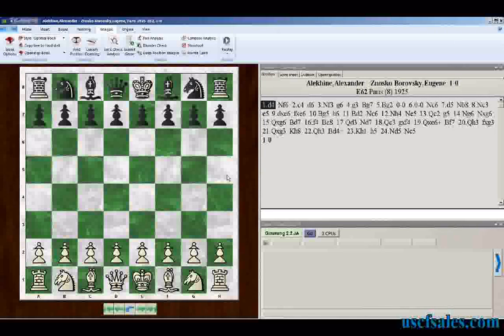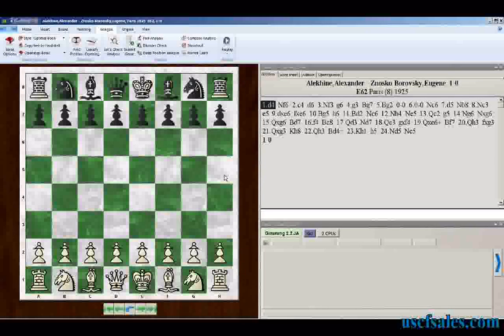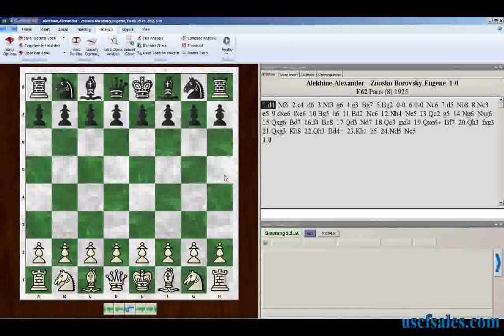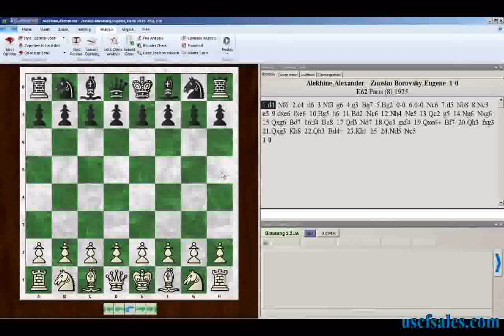For USCFSales.com, I'm Steve Lopez with another Fritz 13 video. We've been looking at the Let's Check features of Fritz 13 — the brand new distributed computing shared analysis features where you can share your analysis with a worldwide network of Fritz users and have the benefit of their engine analysis.